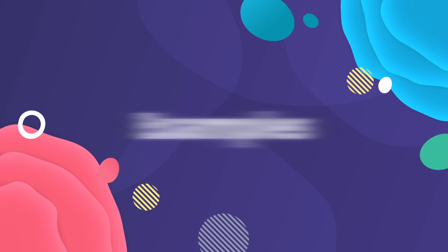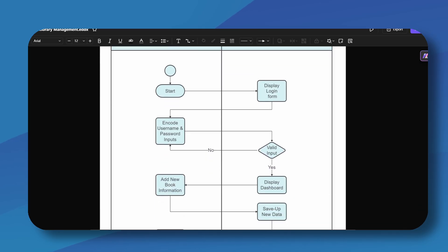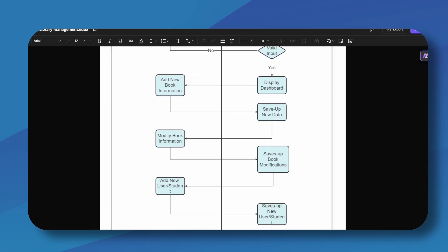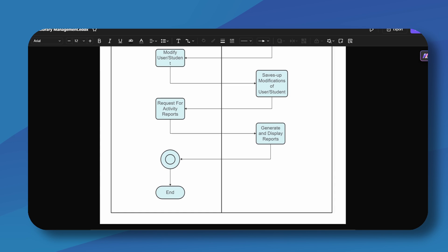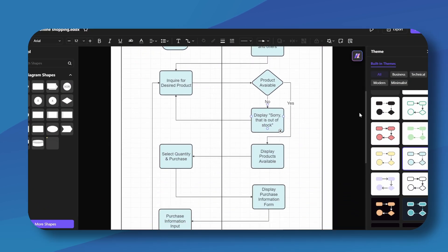And that's how you create a Swimlane diagram — one of the quickest and easiest methods available online. Before we end, let's take a look at some Swimlane examples to give you valuable insights to guide your own process. This is a Swimlane diagram for a library management system, and this is an online shopping process Swimlane.